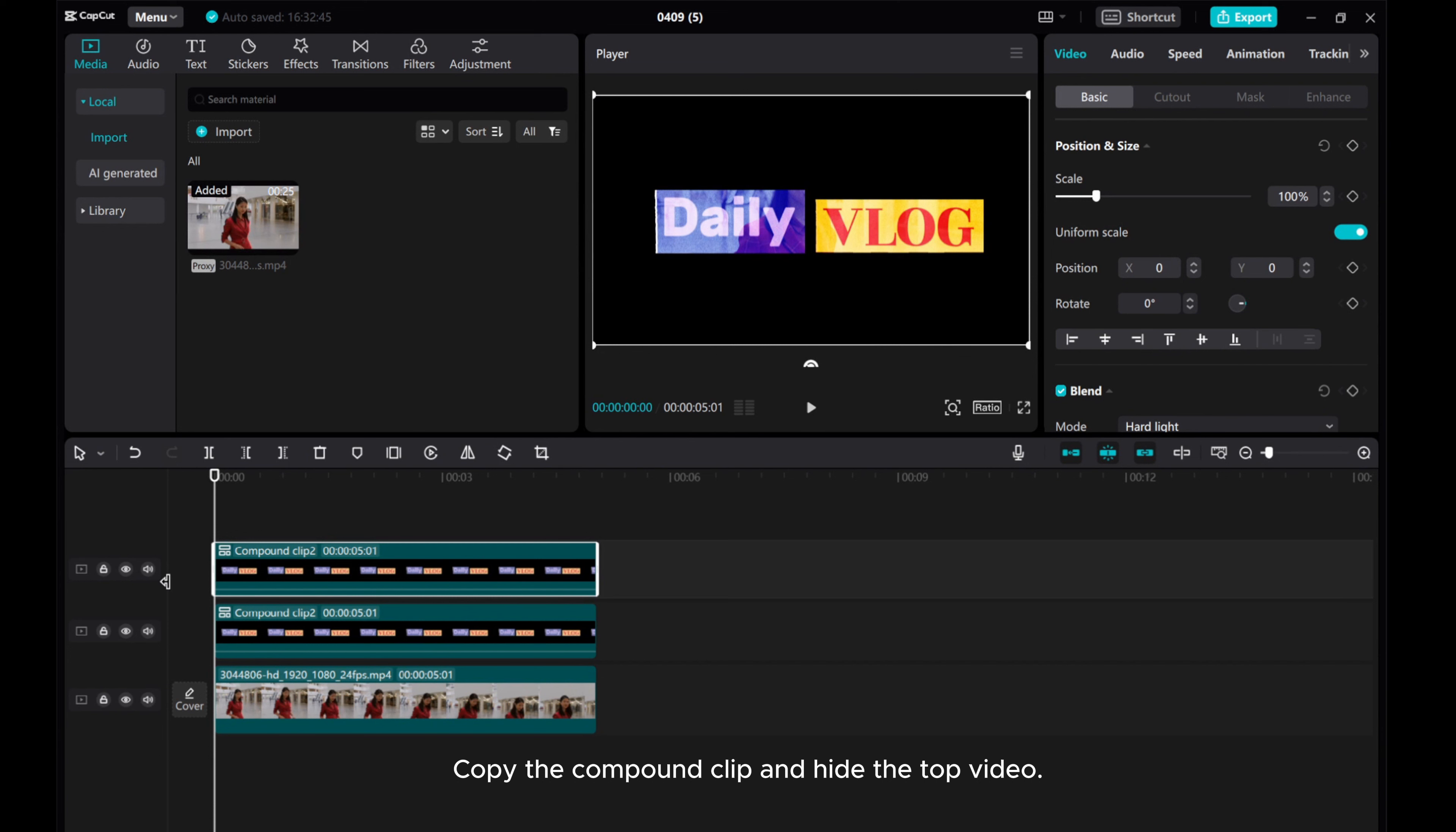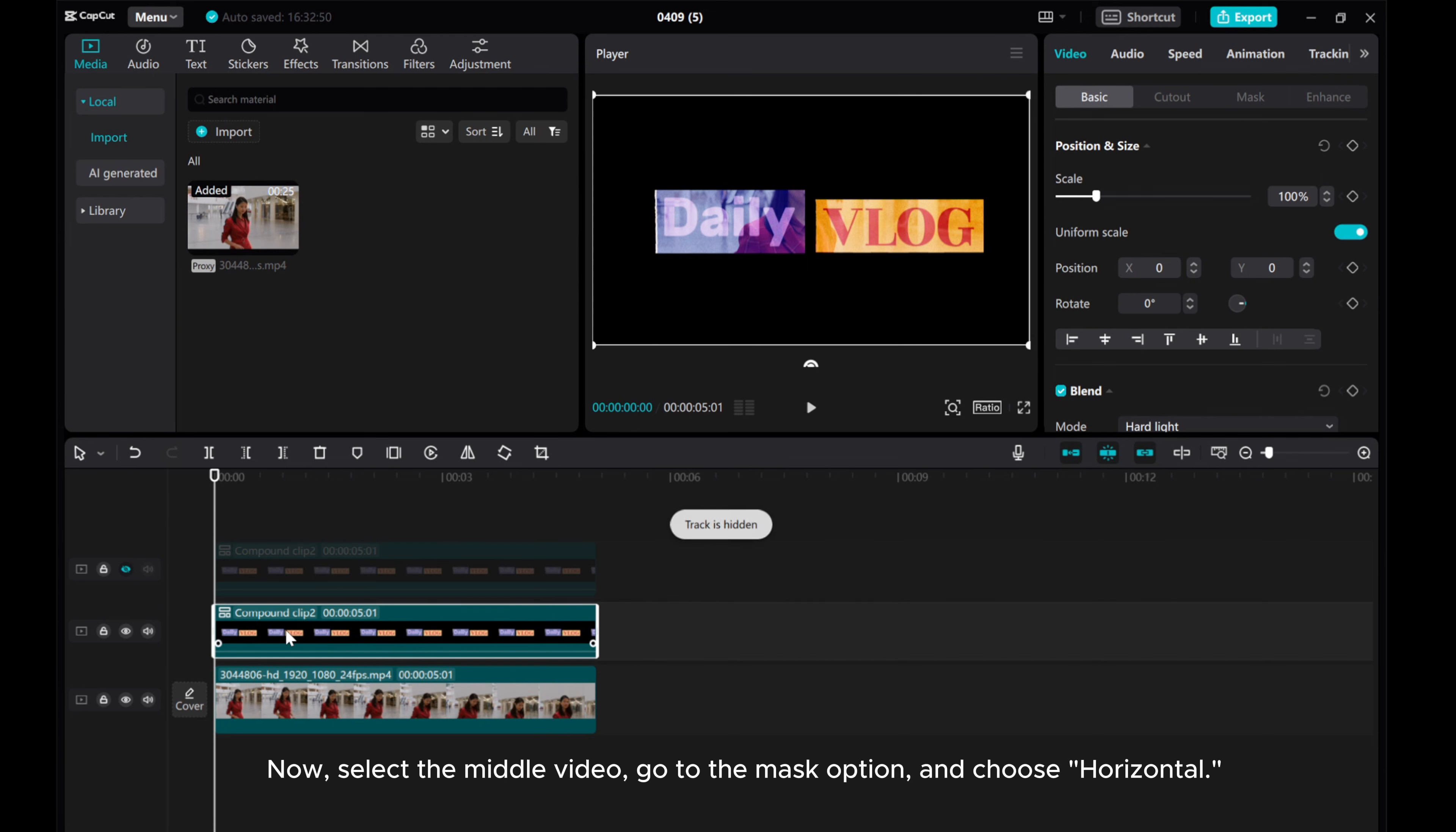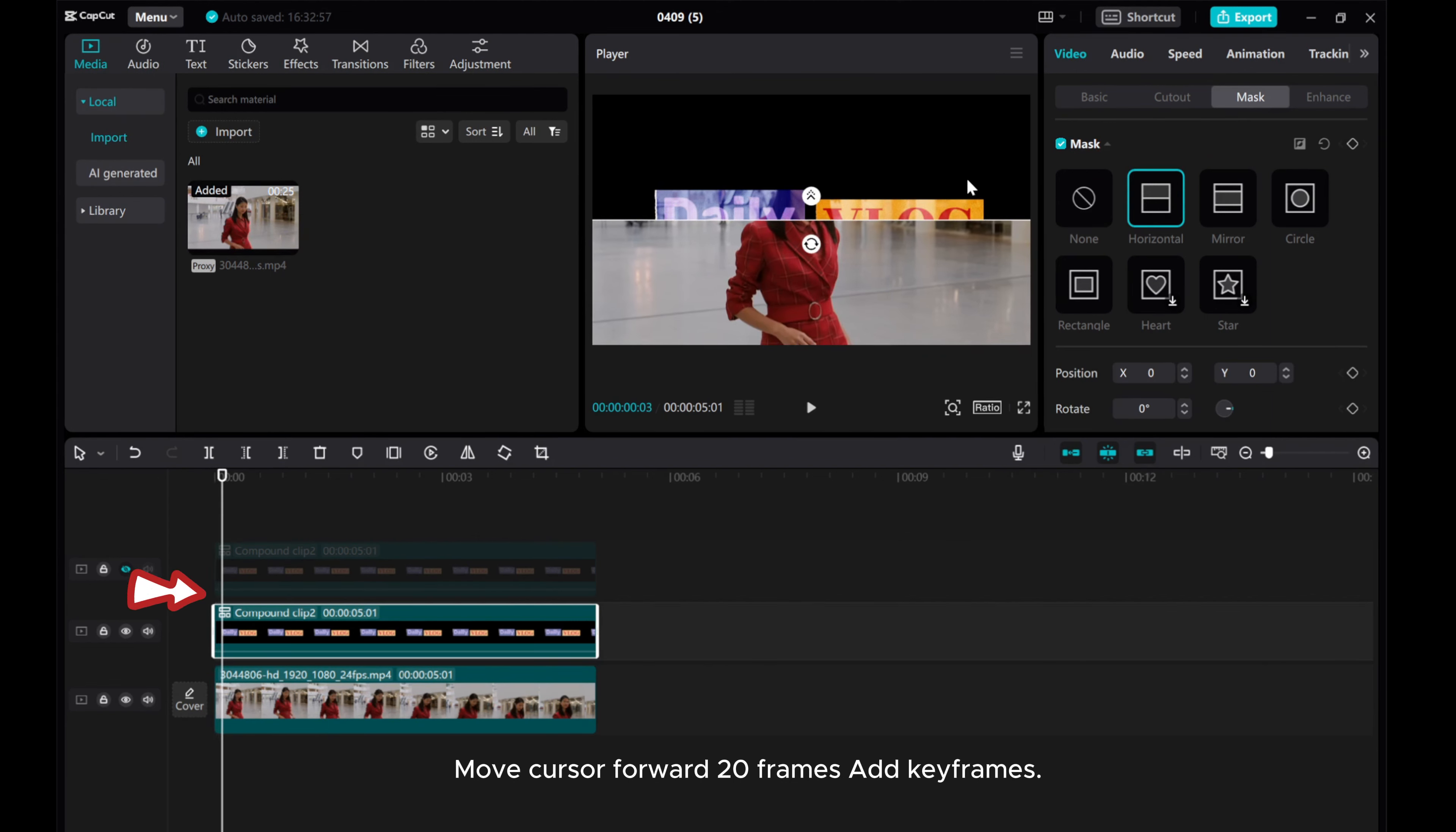Copy the compound clip and hide the top video. Now, select the middle video, go to the mask option, and choose horizontal.